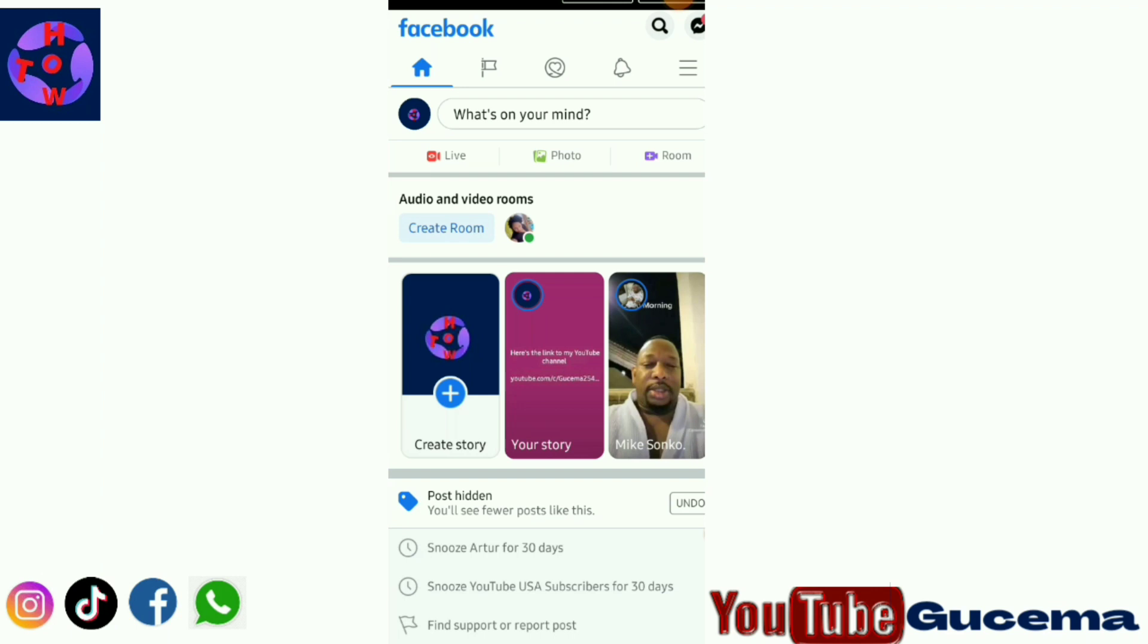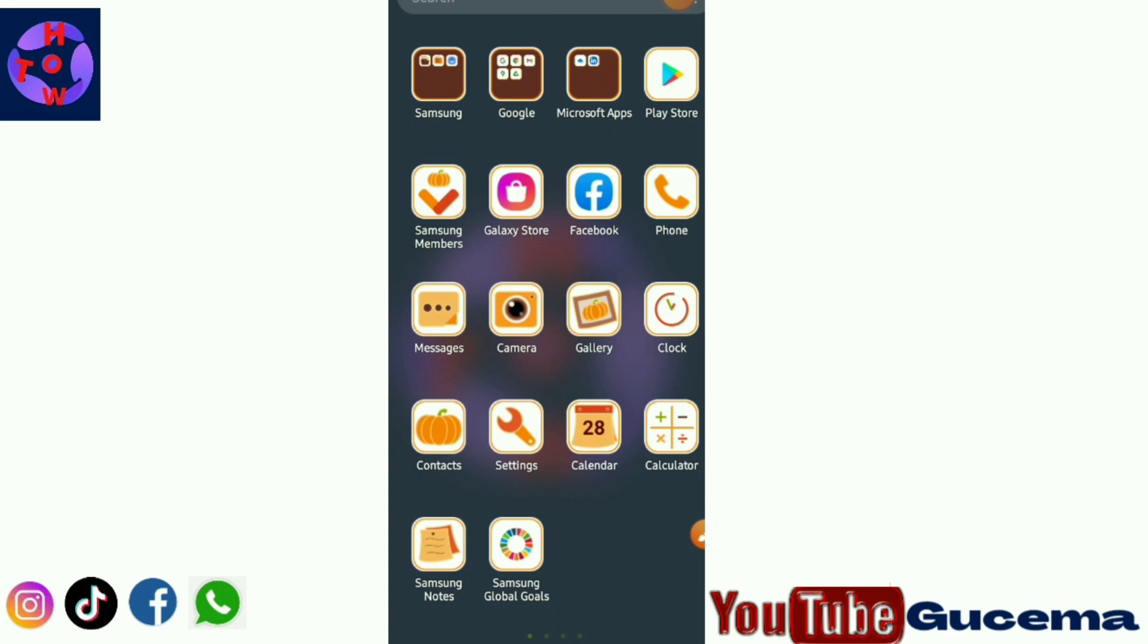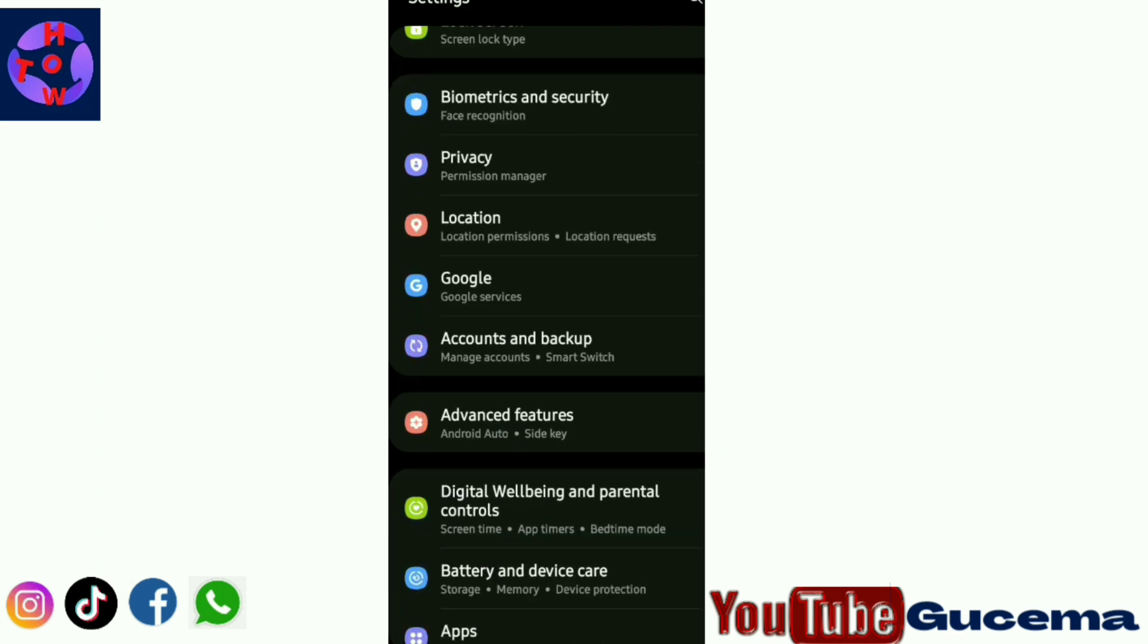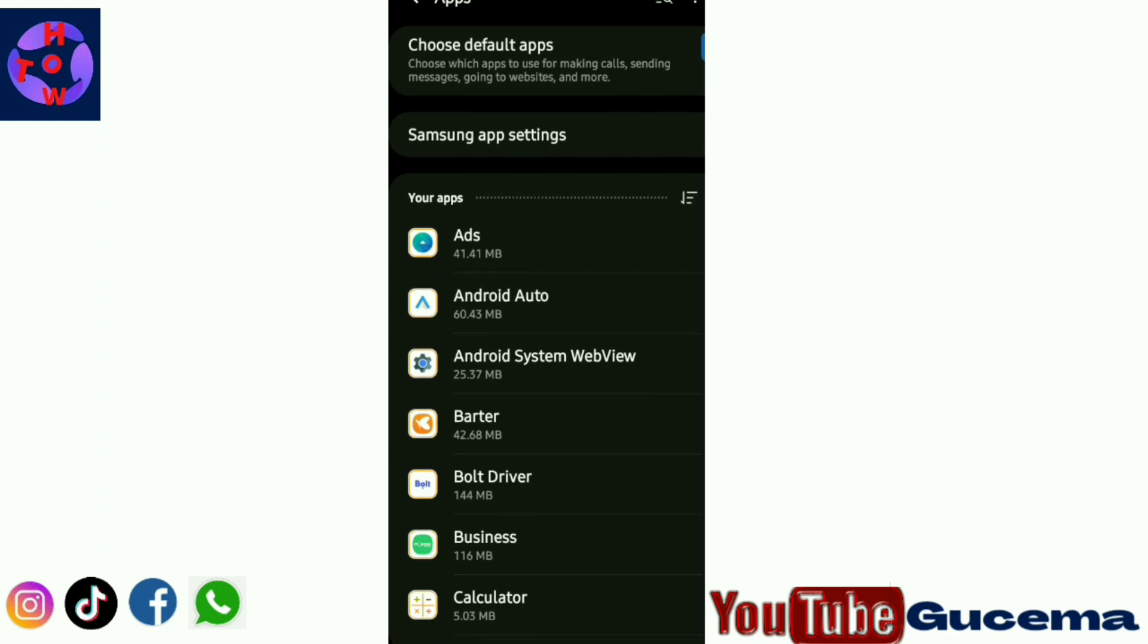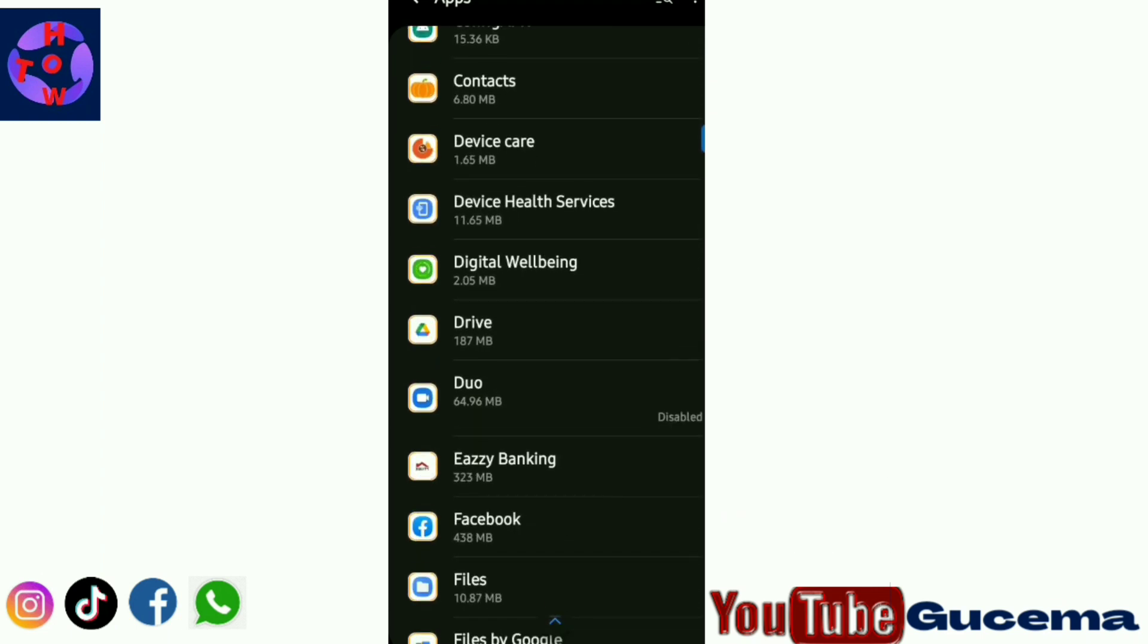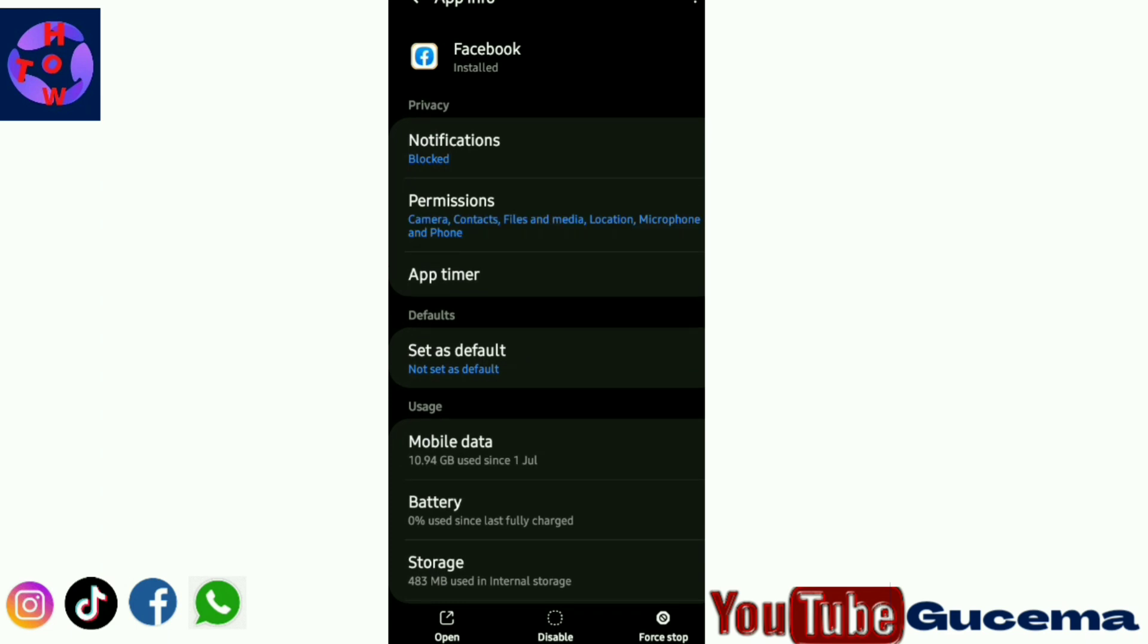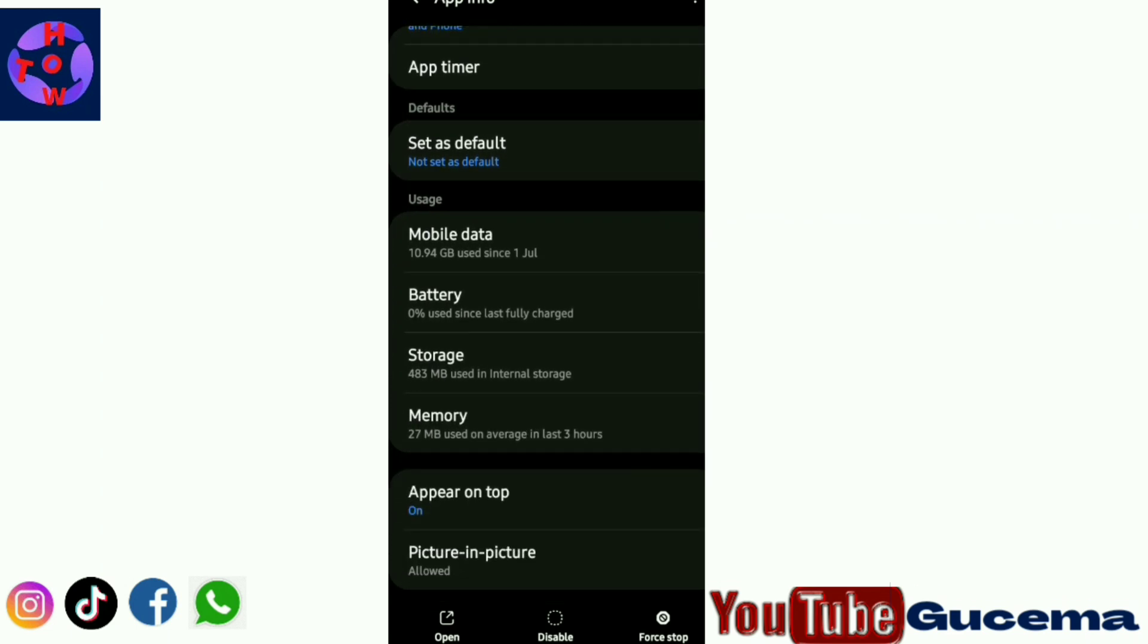You are supposed to clear cache and clear data of your Facebook app. You just go to your phone settings, tap on your phone settings to go to Apps. Then on Apps you search Facebook app, this one you tap to open.